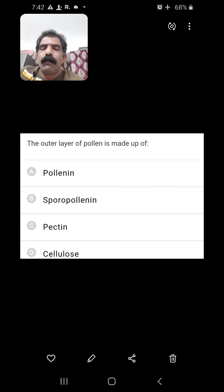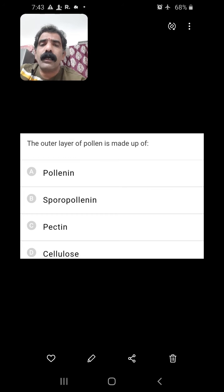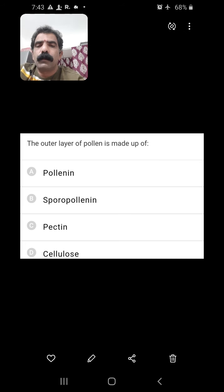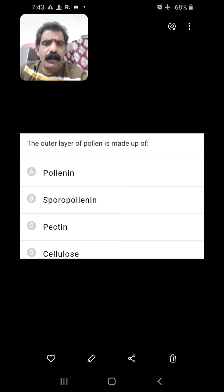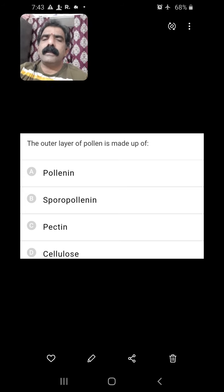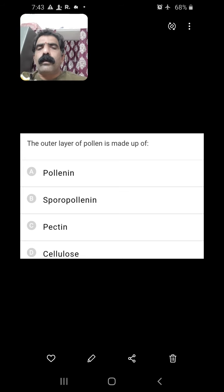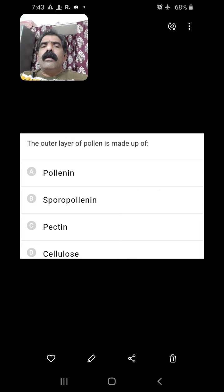The outer layer of pollen is made up of? This is a very important question. The outer layer of pollen is the exine, and exine is made up of sporopollenin, which is the most resistant material to biodegradation. Neither enzymes nor decomposers can break down sporopollenin. Due to its presence, pollen grains preserved in the earth's crust become microfossils. So sporopollenin is the one present in the outer membrane.